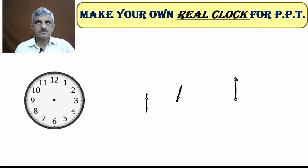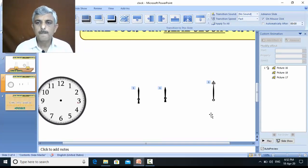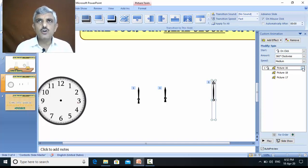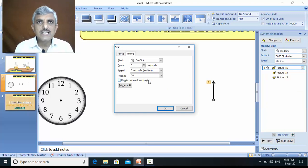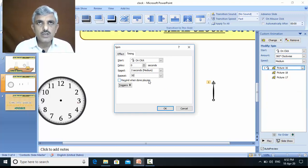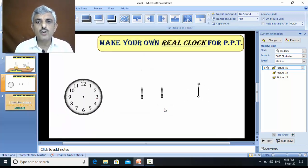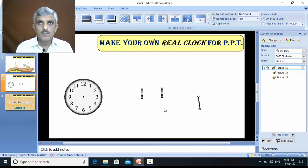You can see here, and for the seconds hand, it should rotate 30 times. There is an option like repeat. I wrote here 30, and now it's okay. So the seconds hand will rotate 30 rotations. But what happens now? Let's test it.